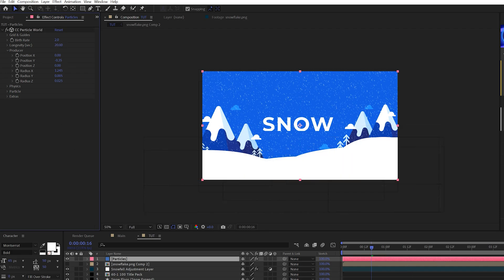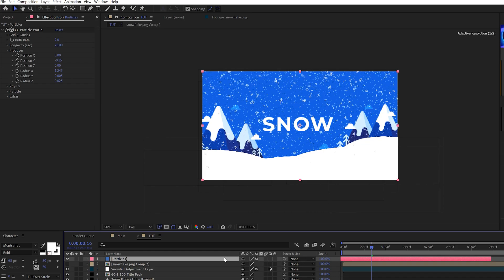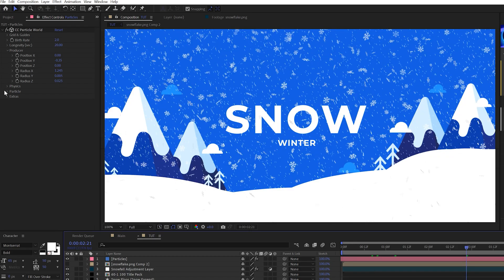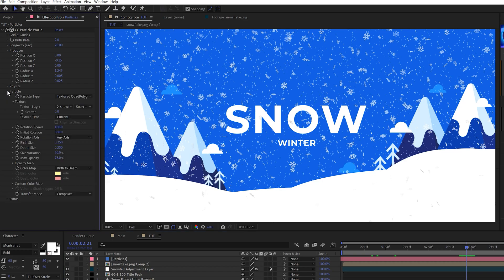And then we'll take our layer and move it forward in our timeline and then we'll extend out the out point of the layer. And before I show a preview, let's go back into the particle tab.